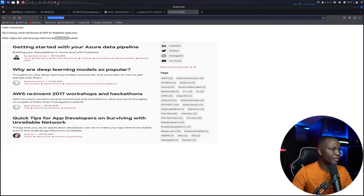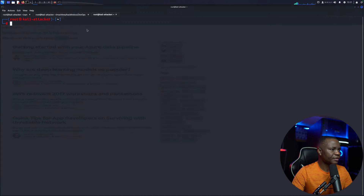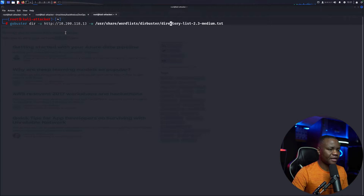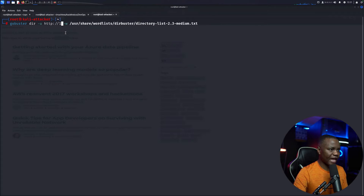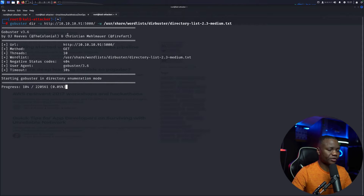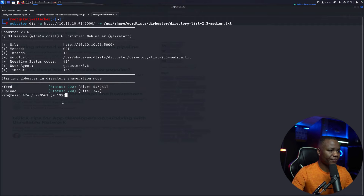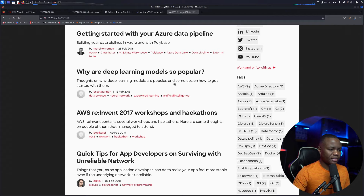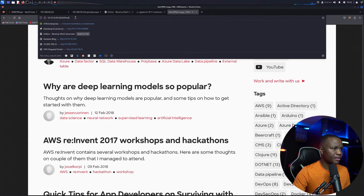Since I don't know anything about this app, I'll open a new tab and use gobuster. I'll use medium.txt for the word list and just want directories this time. This will generate a ton of noise on the network, so be careful. I can see /feed and /upload in the results. /feed is the same thing rendered differently, so let's go to /upload.